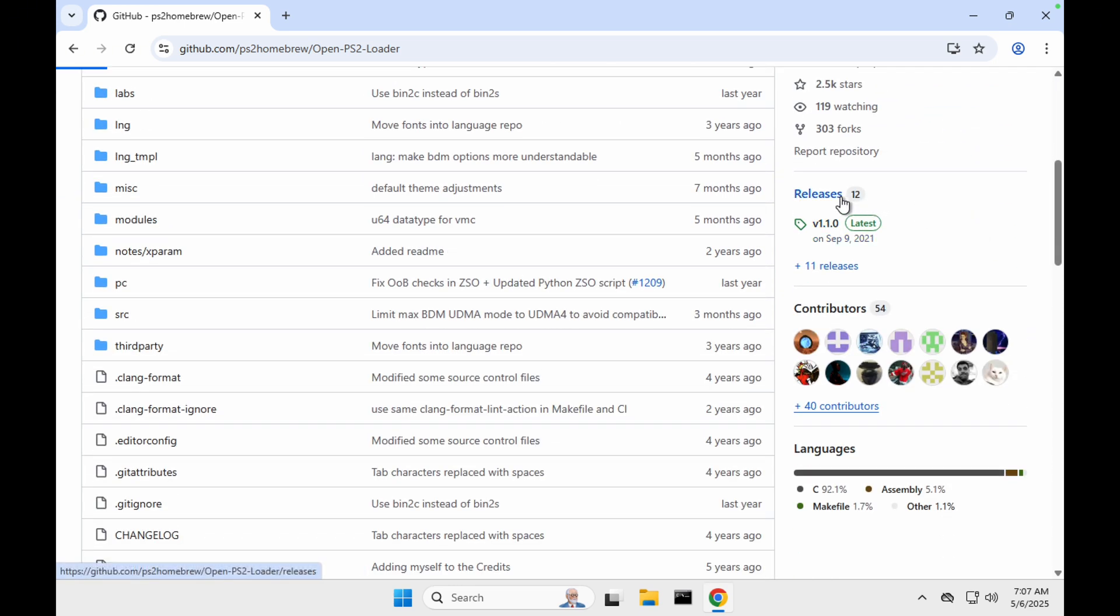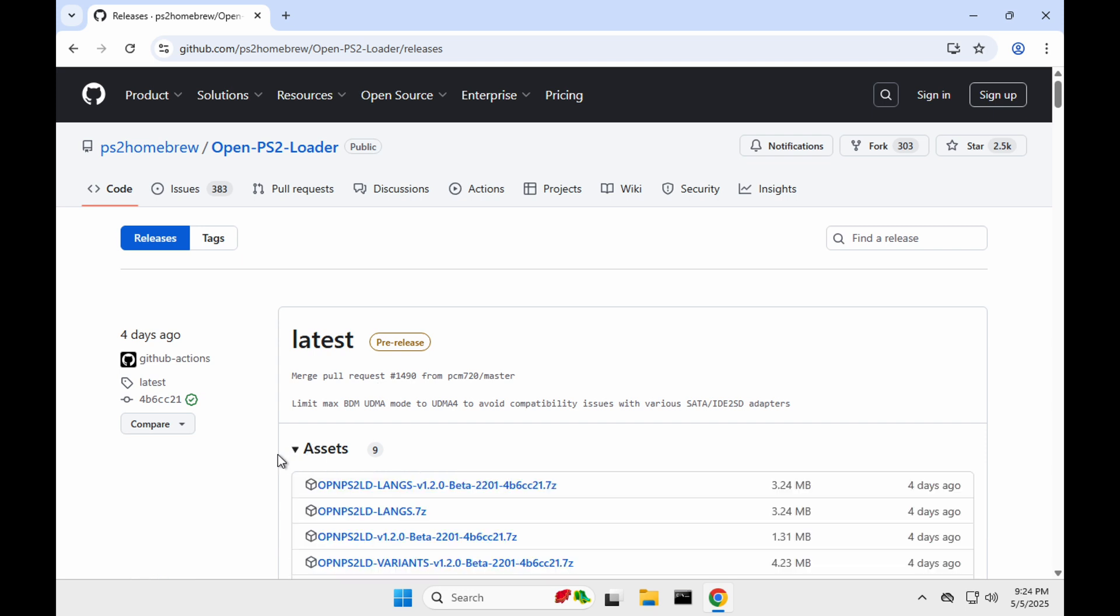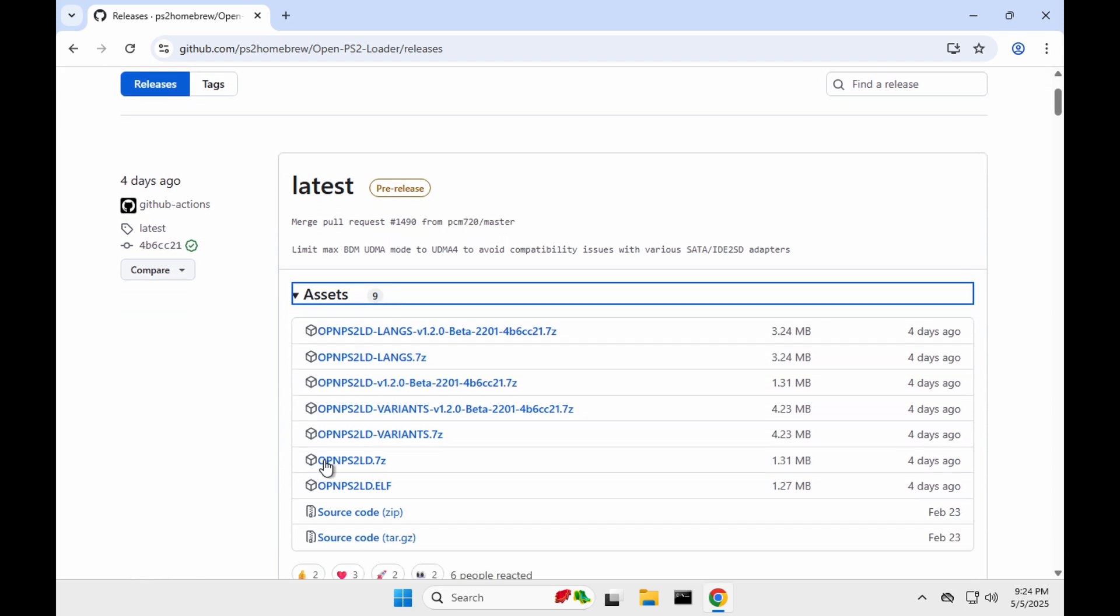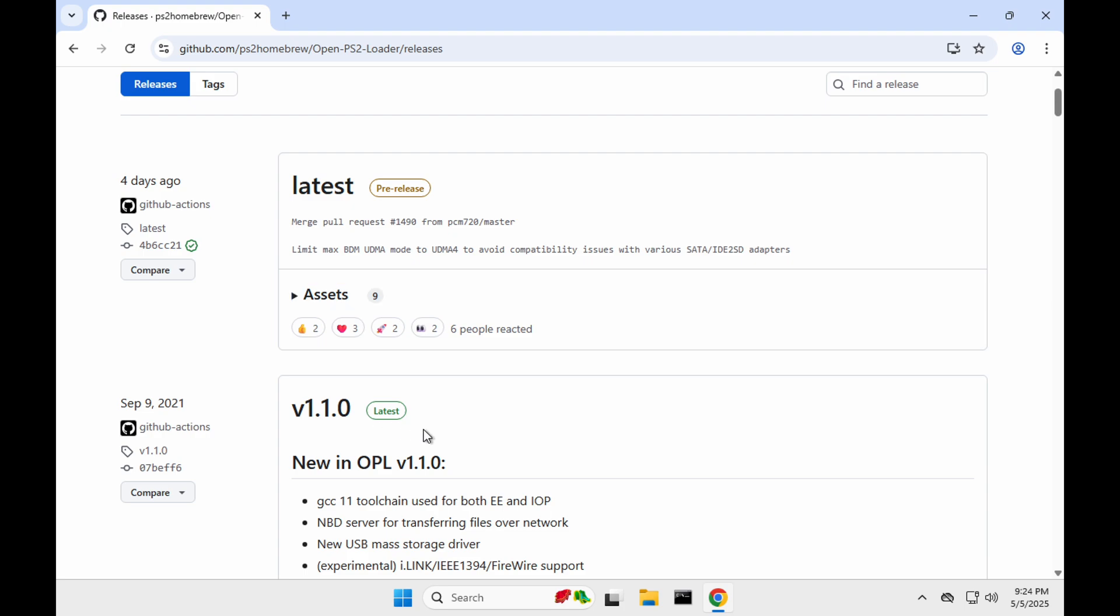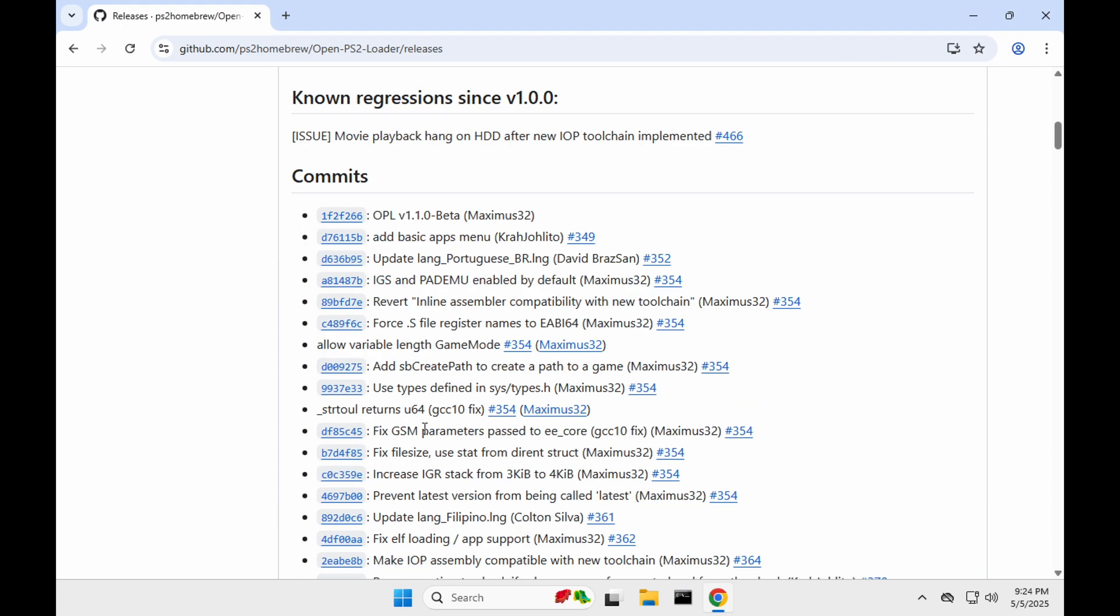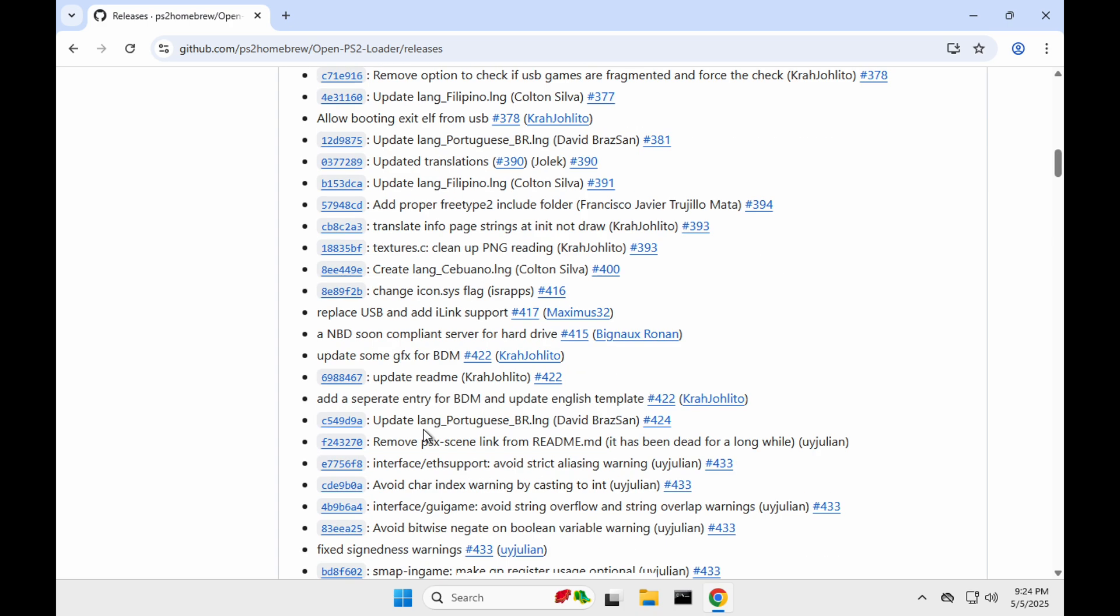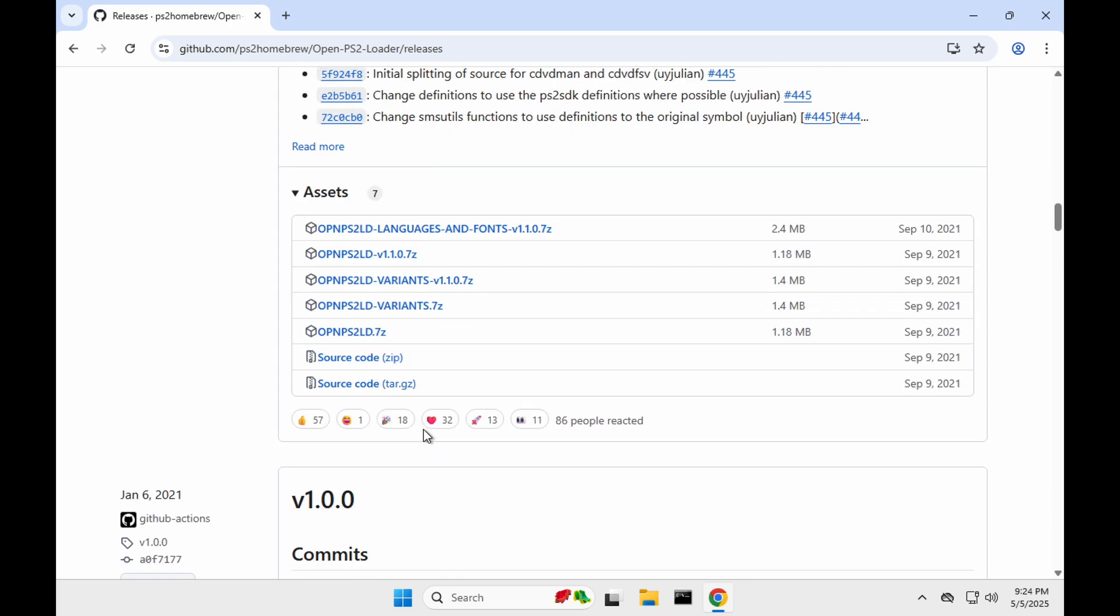You can download the latest pre-release version which you can find here. Click on the assets and then look for the Open PS2 Loader .7z file. In this case I'm going for the 1.1 latest version, the stable one, so we'll have to scroll down to the assets section and click on Open PS2 Loader .7zip to download the file.